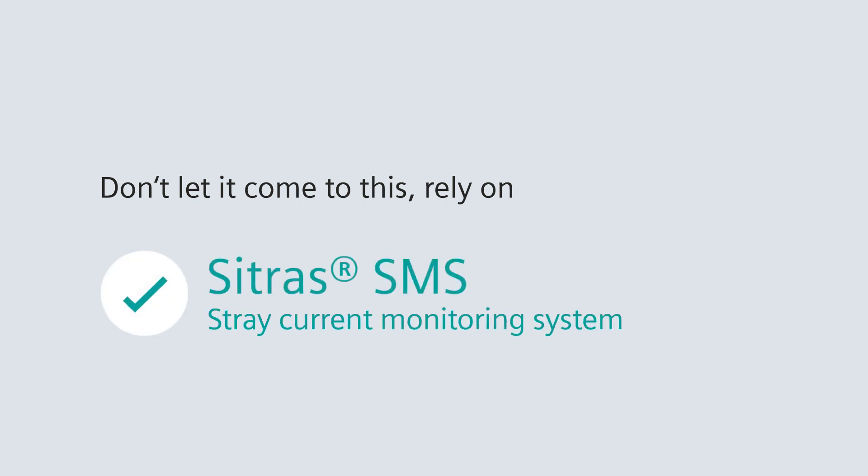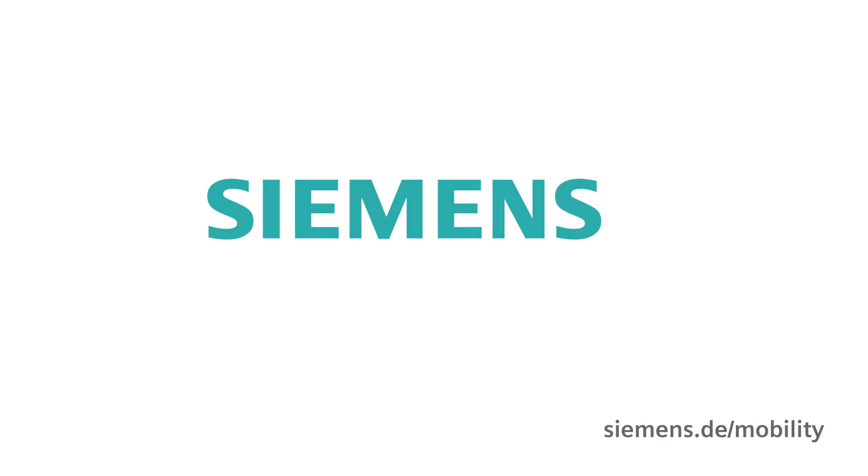Sitras SMS. Stray current monitoring system. Siemens. Ingenuity for life.